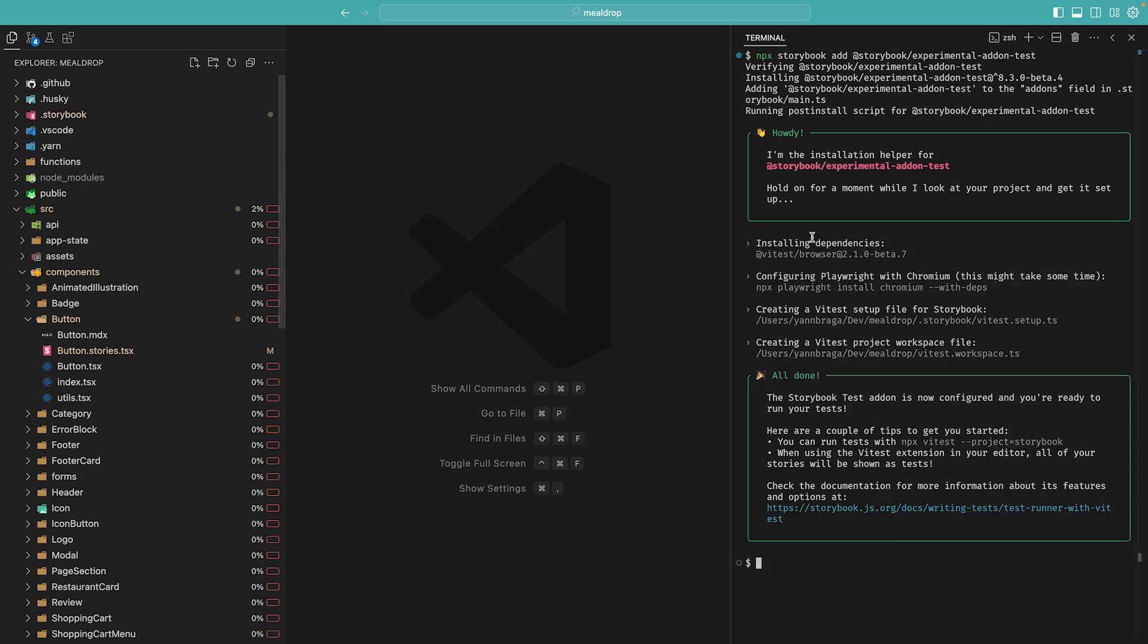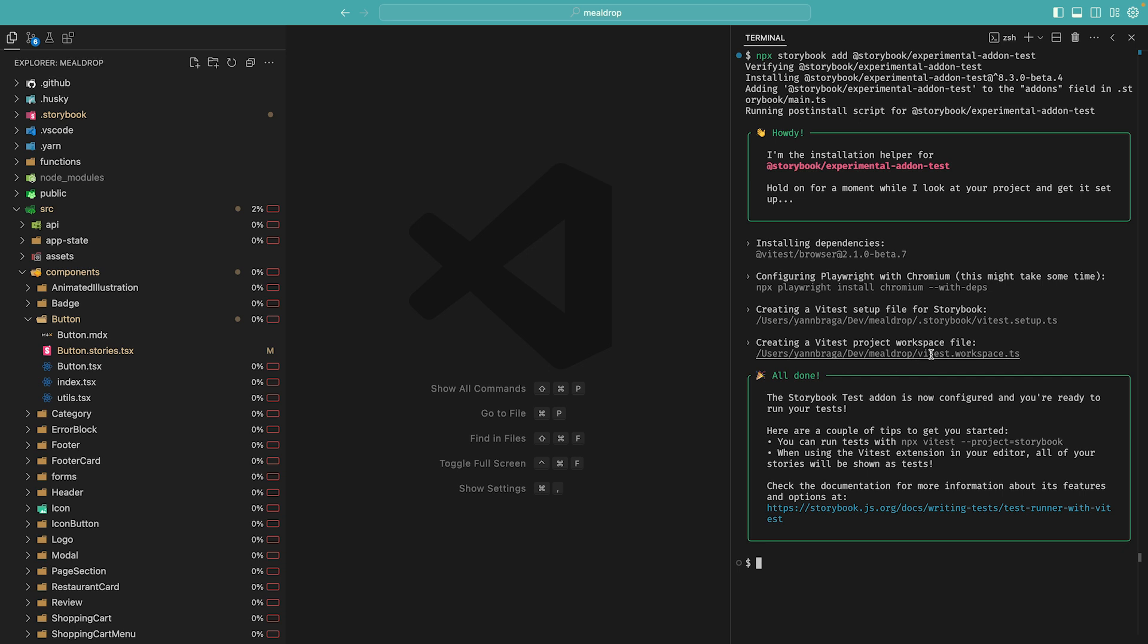It will install and set up the VTest browser mode with Playwright so you can run your tests in a real browser environment. Finally, it will add the necessary VTest configuration files for your project. And that's it!